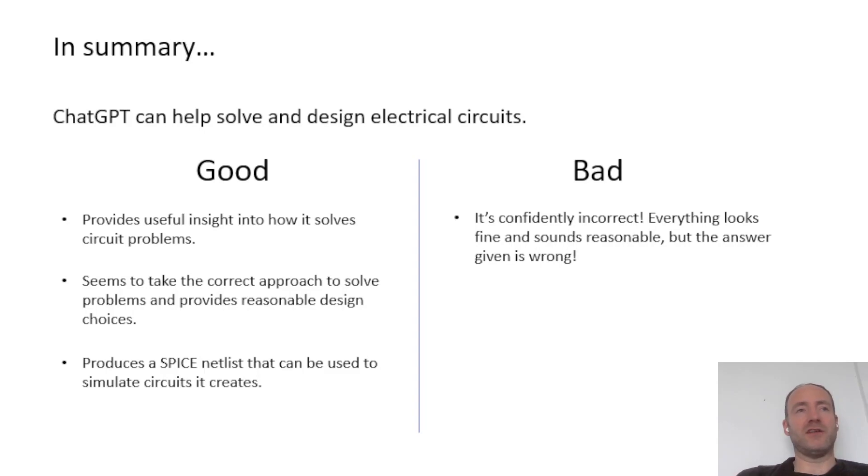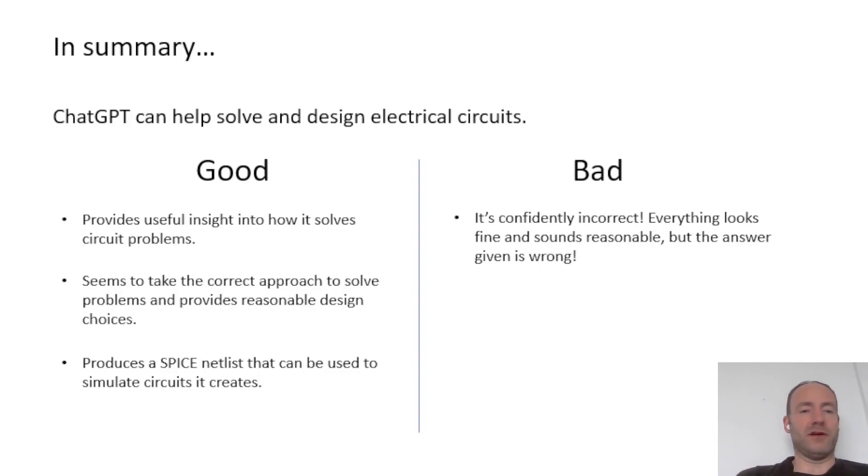So imagine if you use it to design a circuit and then you just build it without even testing in, say, spice and there's a big problem with it. So that's an issue.